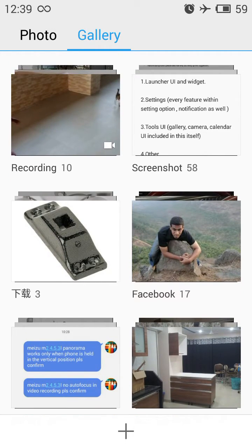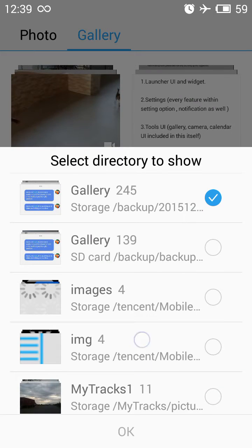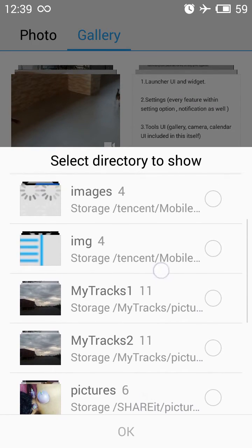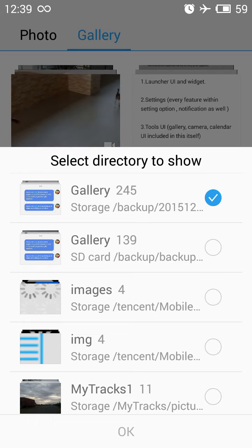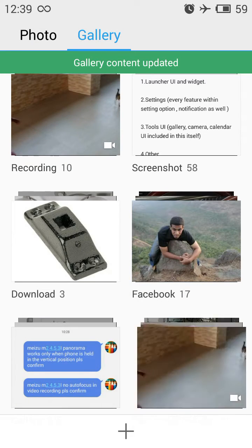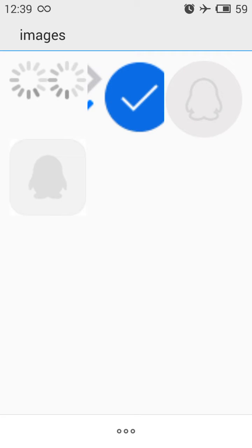If you don't find an image in the Gallery tab, click on the plus icon at the bottom. Here you'll find all the different folders you'd like to add to the Gallery tab, and they'll show up there. As you can see, I just added a folder and it has appeared.